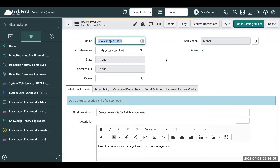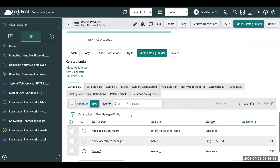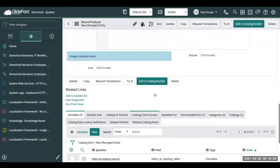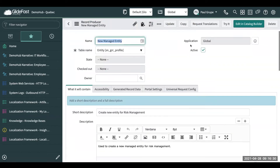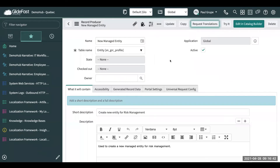We can see here we have our catalog item with a couple of variables. There's a new action that says "Request Translation." Let's go ahead and click that. Here are the languages we have supported right now, and you can see what's not translated currently. Let's go ahead and click on Russian and hit submit.